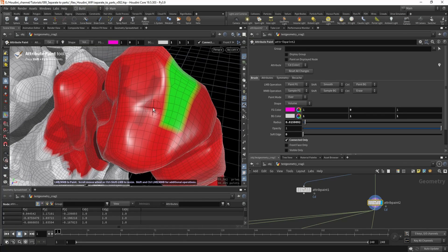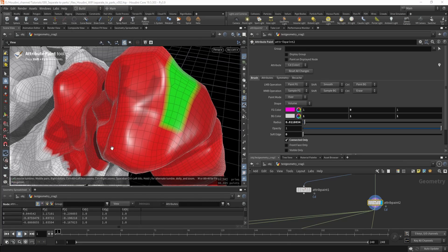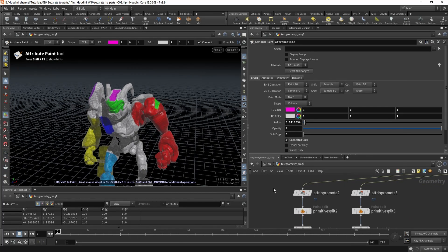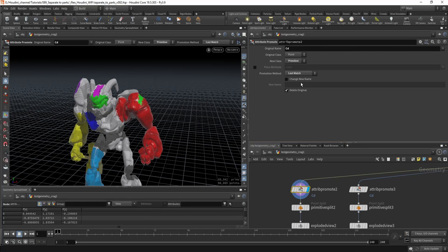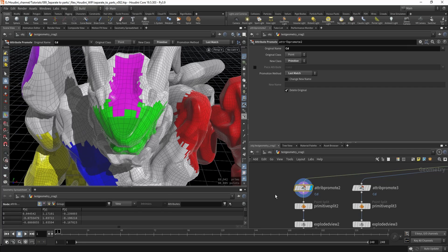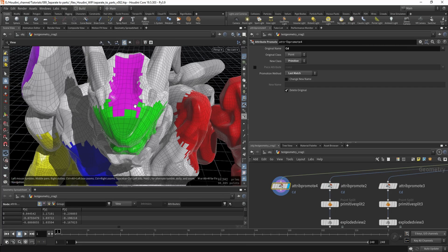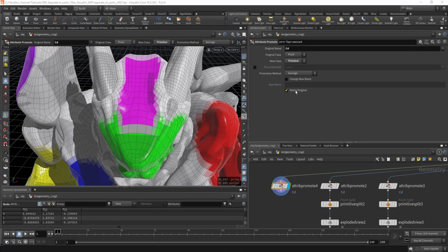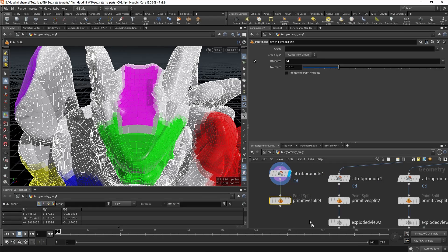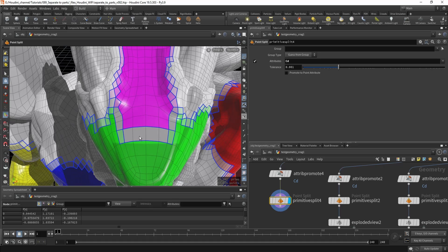You need to convert from the point attribute to the primitive attribute. Your first thought might be to use an attribute promote and promote this attribute from points to primitives, but what you will get is that none of the methods really work. For example, the default is average — that doesn't quite work. You'll get many divisions because the edges are blurred, so that's not good.